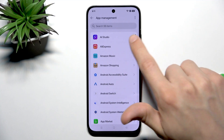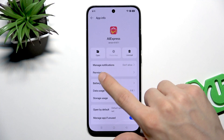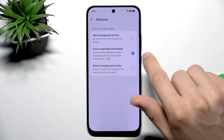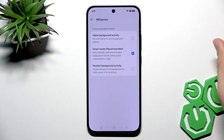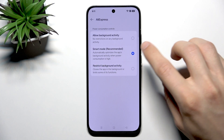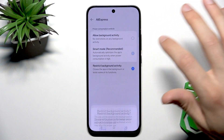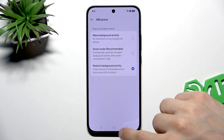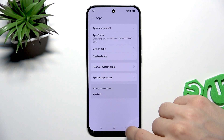For example, let's open AliExpress — it does have a battery usage option and if you select it, you can change the background activity of the app. You can either change it to smart mode and let your phone manage battery consumption, or just restrict background activity by selecting that option and clicking OK, and this way the application will not work in the background.